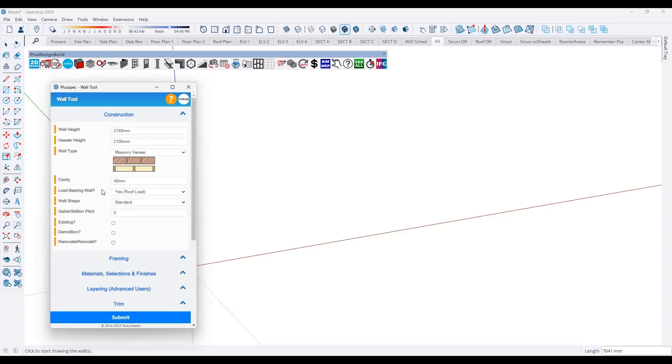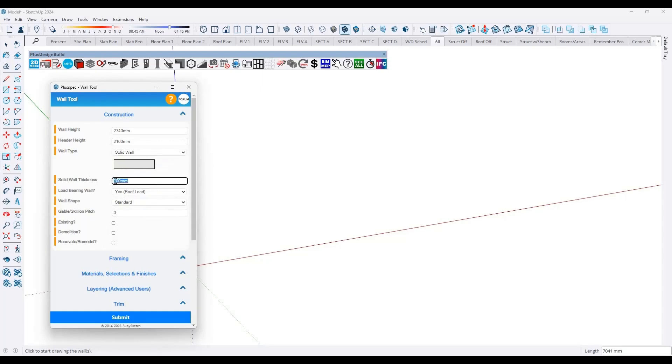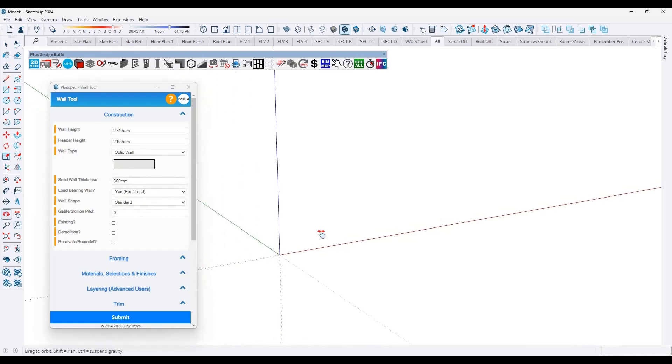If you're very early in the design phase, such as the schematic design, and you don't know what kind of construction type you want to use, you don't want to hazard a guess, and you want to keep it simple, then you can even just simply draw a solid wall, nominate an overall thickness. And you'll note that I'm using metric, but you can use the imperial settings if you like, and then you can simply draw.